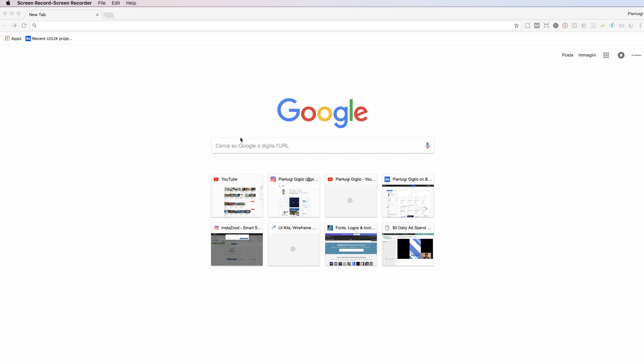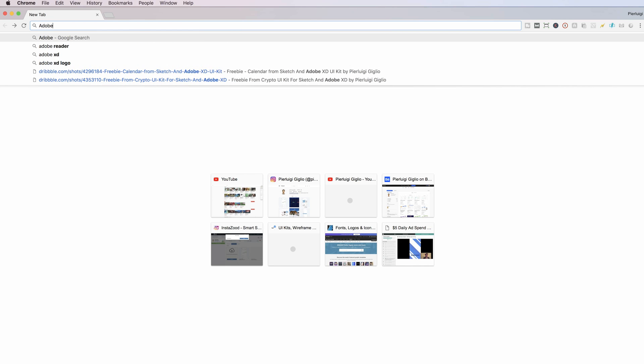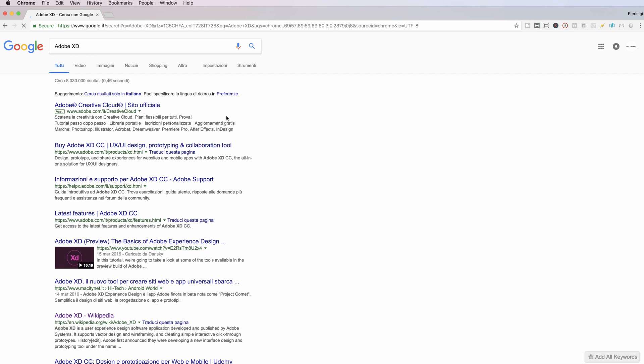Hey guys, in this tutorial I'm going to show you how you can get Adobe XD. The first thing I'm going to do is go on Google and just type in Adobe XD, and I'm going to go on